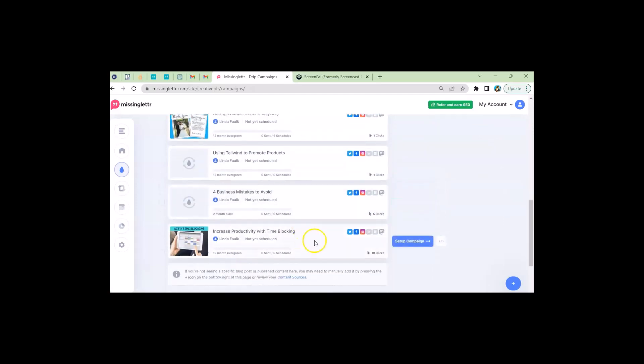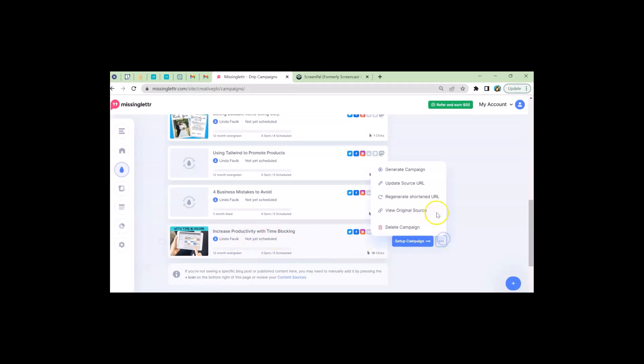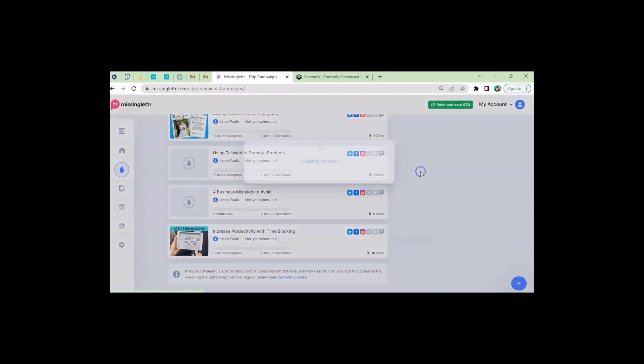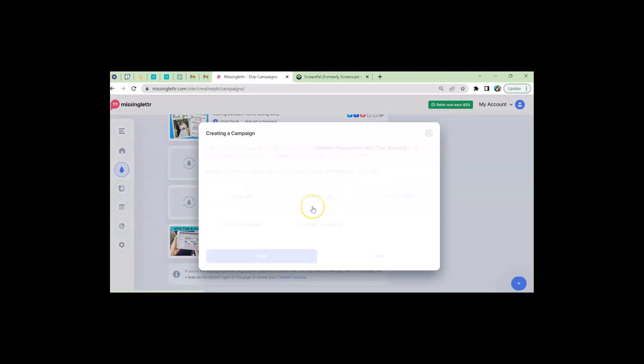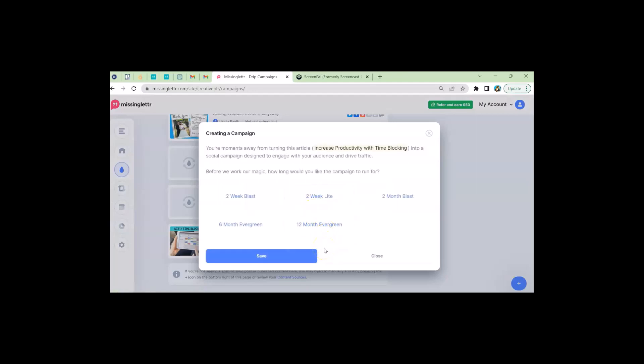And so today we're going to use increased productivity with time blocking. And I'm going to generate a campaign. And what kind of campaign do I want? Well, productivity and time blocking is a 12-month evergreen. But today I think I'm going to do six months. And so you could do a two-week blast. Let's say I have Halloween products. I'd want to do a two-week blast with that.